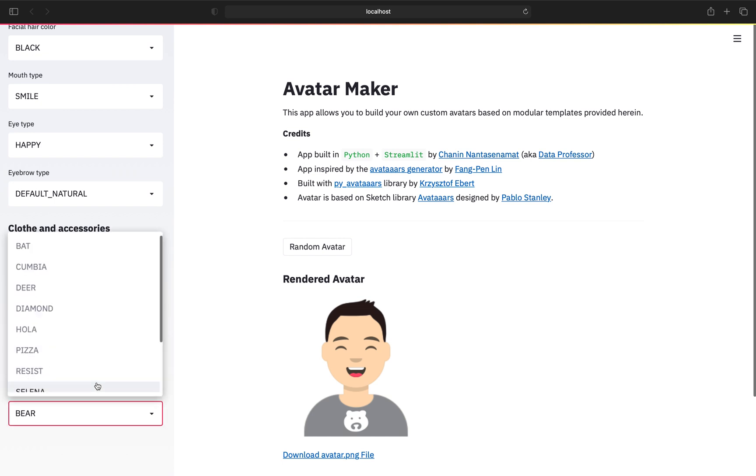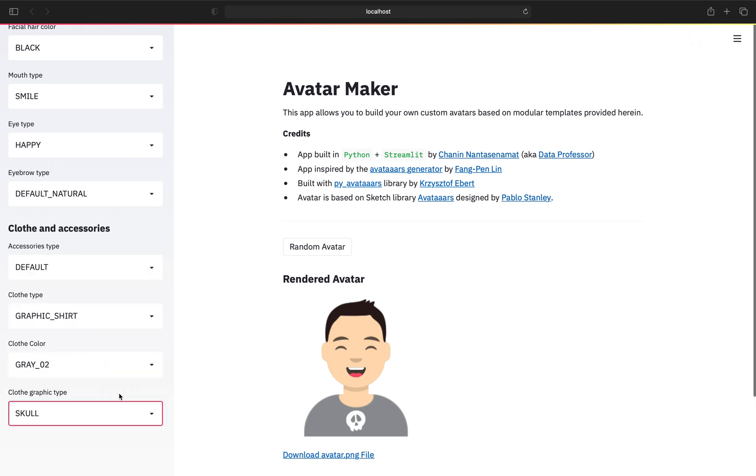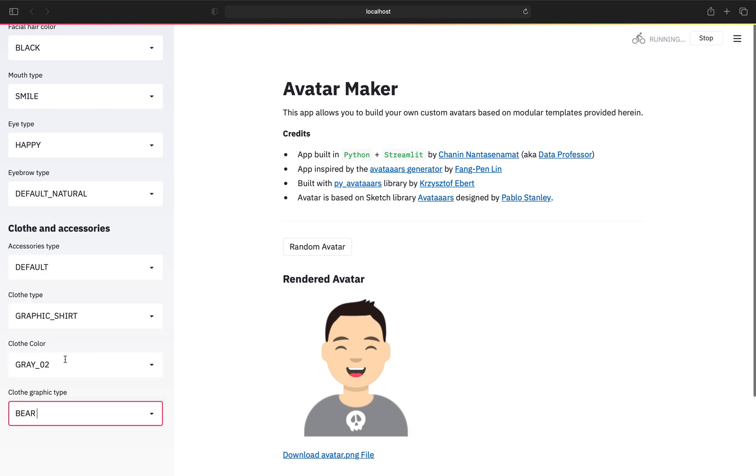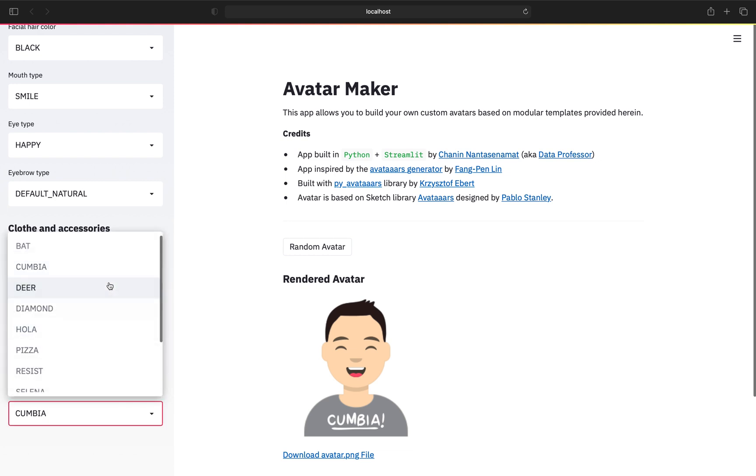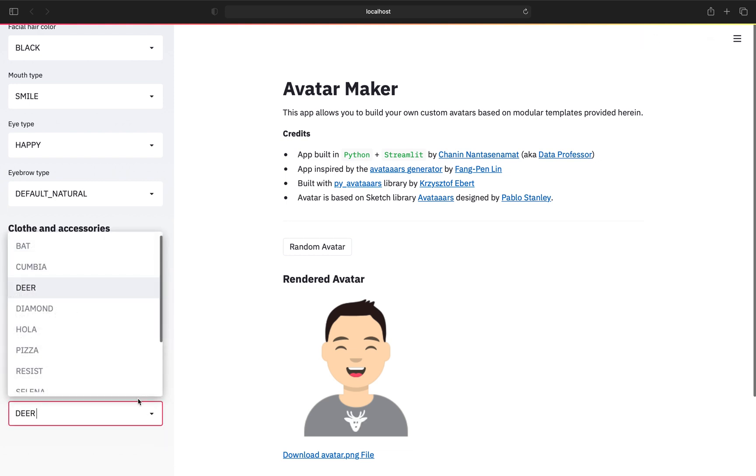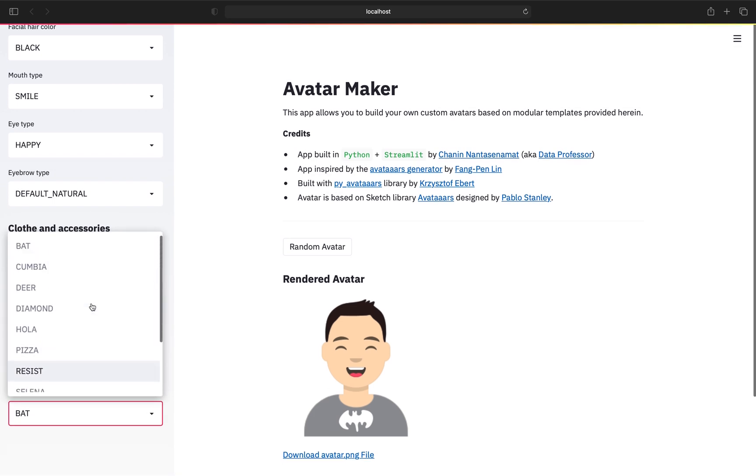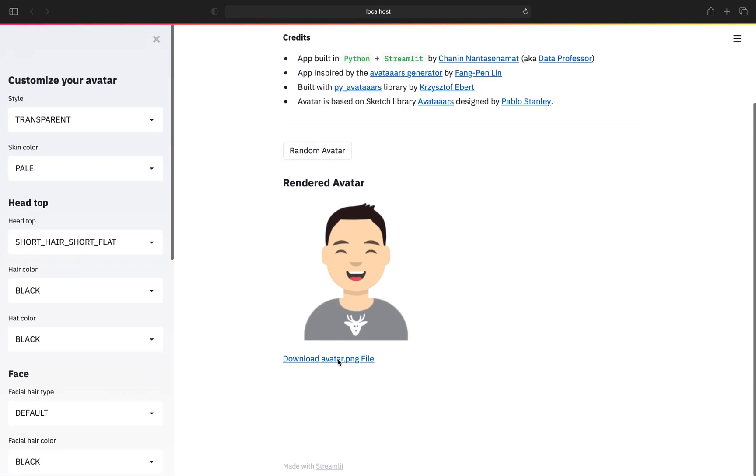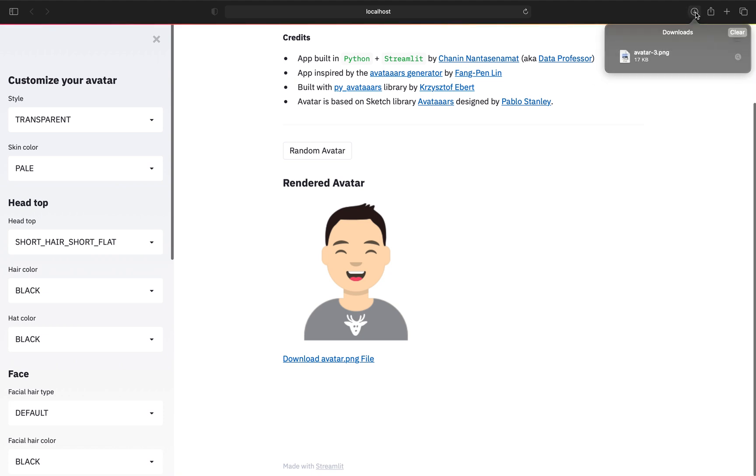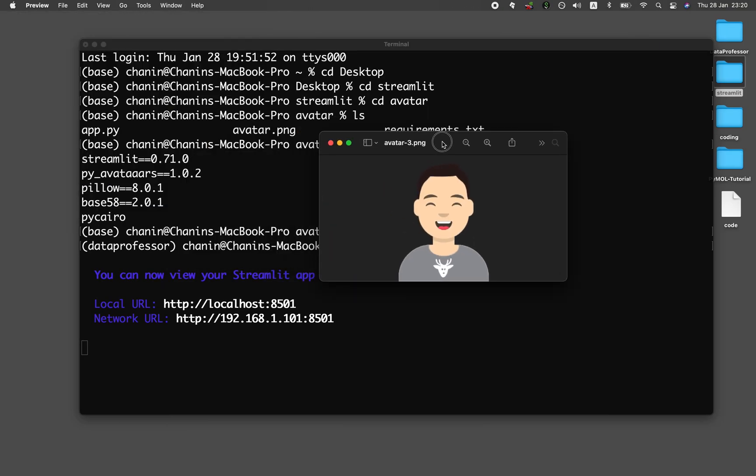Cloth graphic type. Let's play around with this. Bat. Okay, so it has to be a graphic shirt, I think. Okay, there you go. So you need to have a graphic shirt in order to have the cloth graphic type work. Bear. Skull. Bear. Bear. Okay, how about that? Bear. And then I can download it. And here you go, this is my avatar. So at default it's generating a transparent background, so you see it as a dark color here.